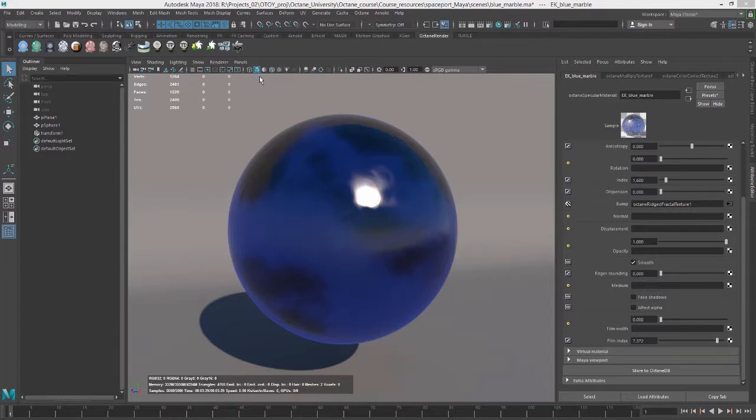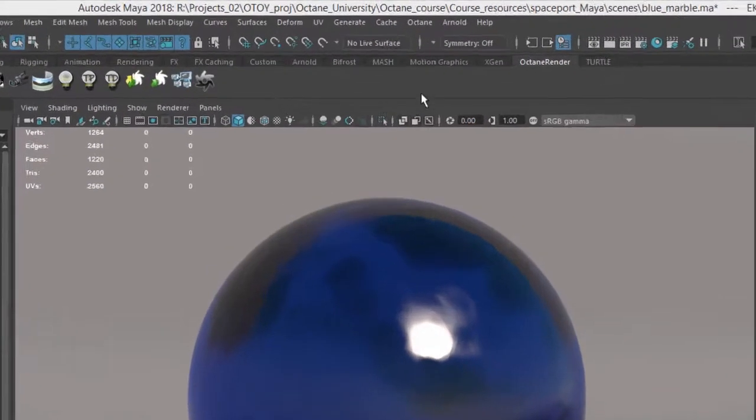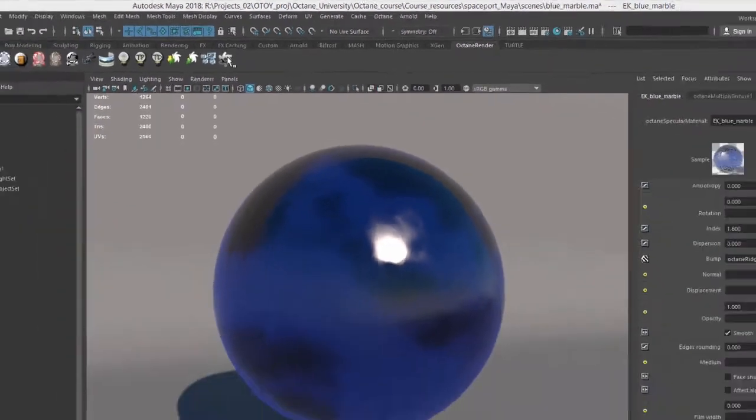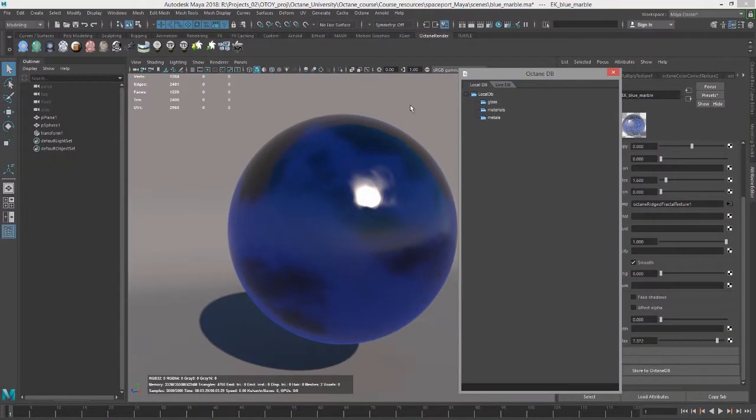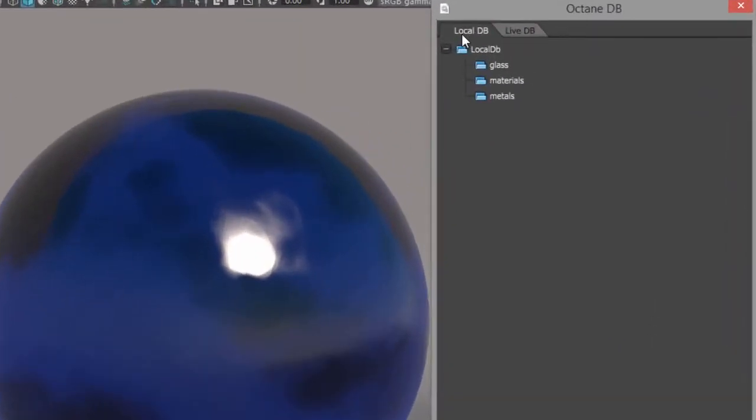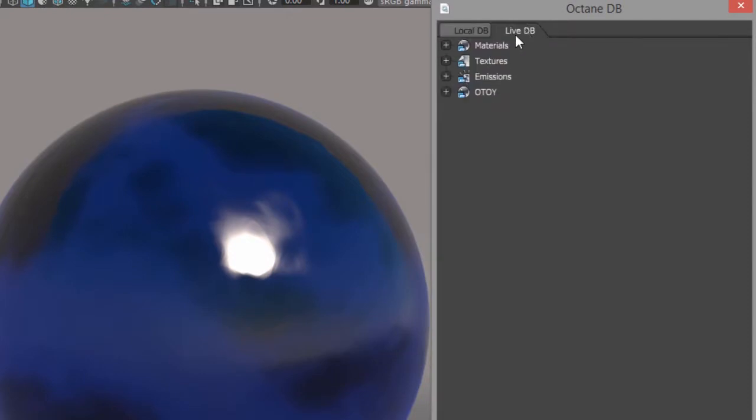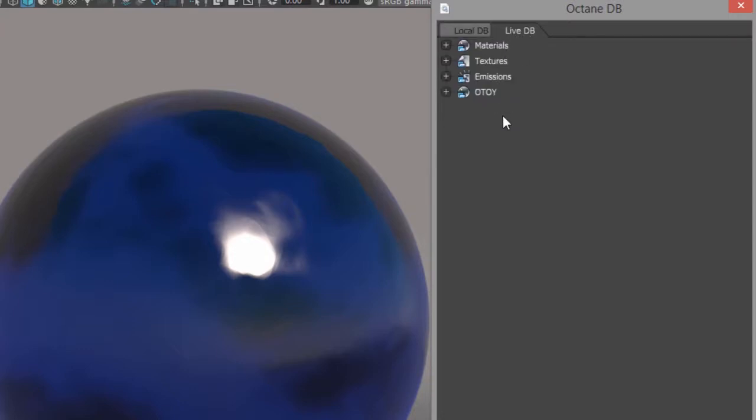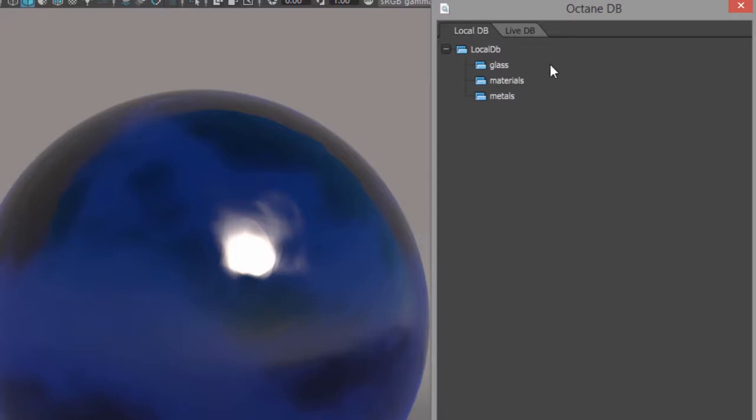So to get to the Octane DB, you want to go to the Octane render shelf and click on the Octane logo right here. This will open up a window that says Octane DB, and you can see it has two tabs. One is called Local DB, and the other is called Live DB. So Local DB, as you might have guessed, is where you can store your Octane nodes locally on your machine, and Live DB is where you can share materials and Octane nodes with other Octane users. So these are only available if you have an active internet connection.